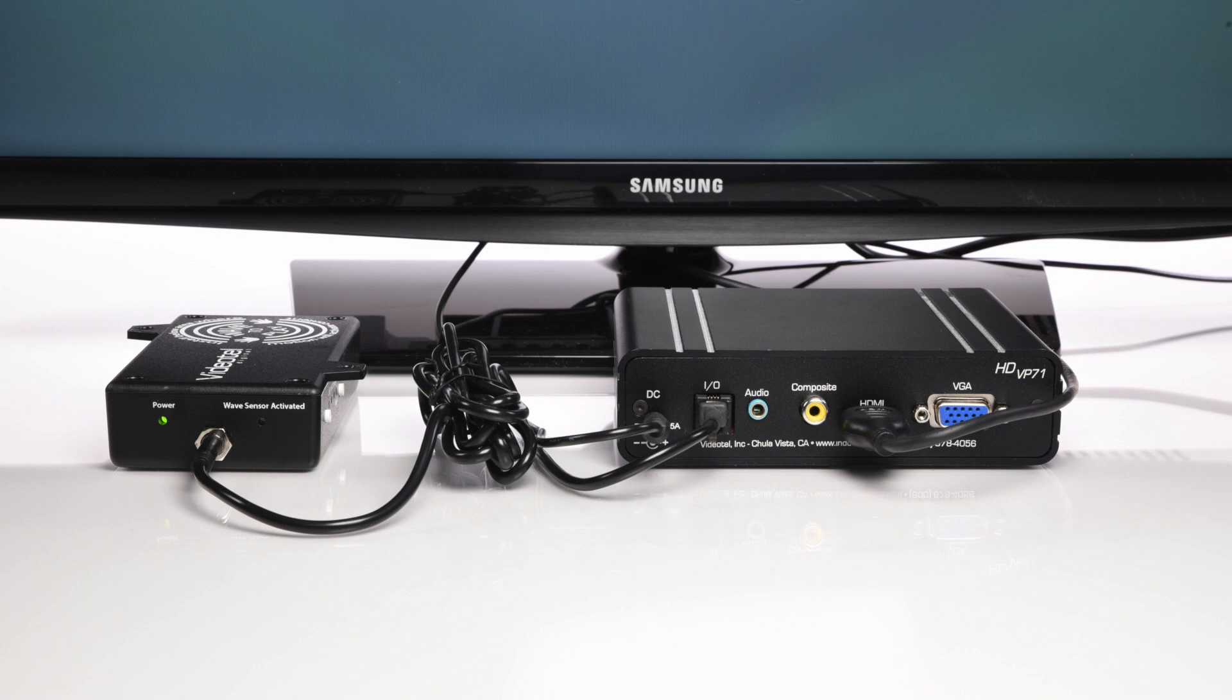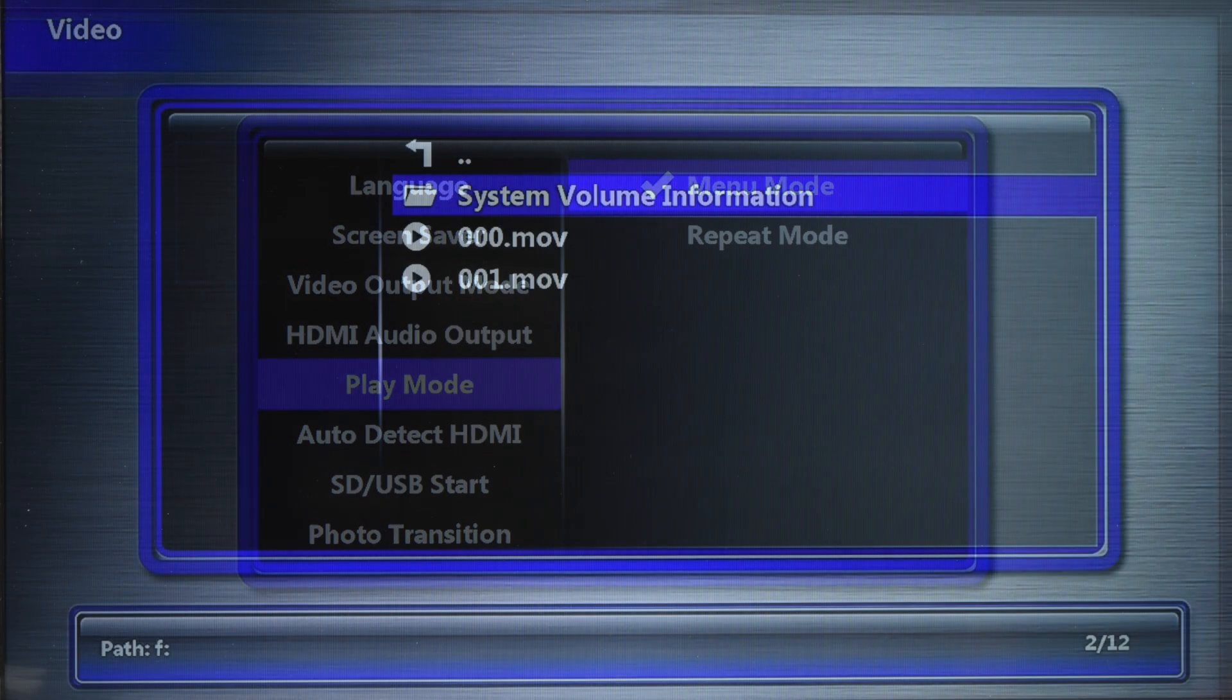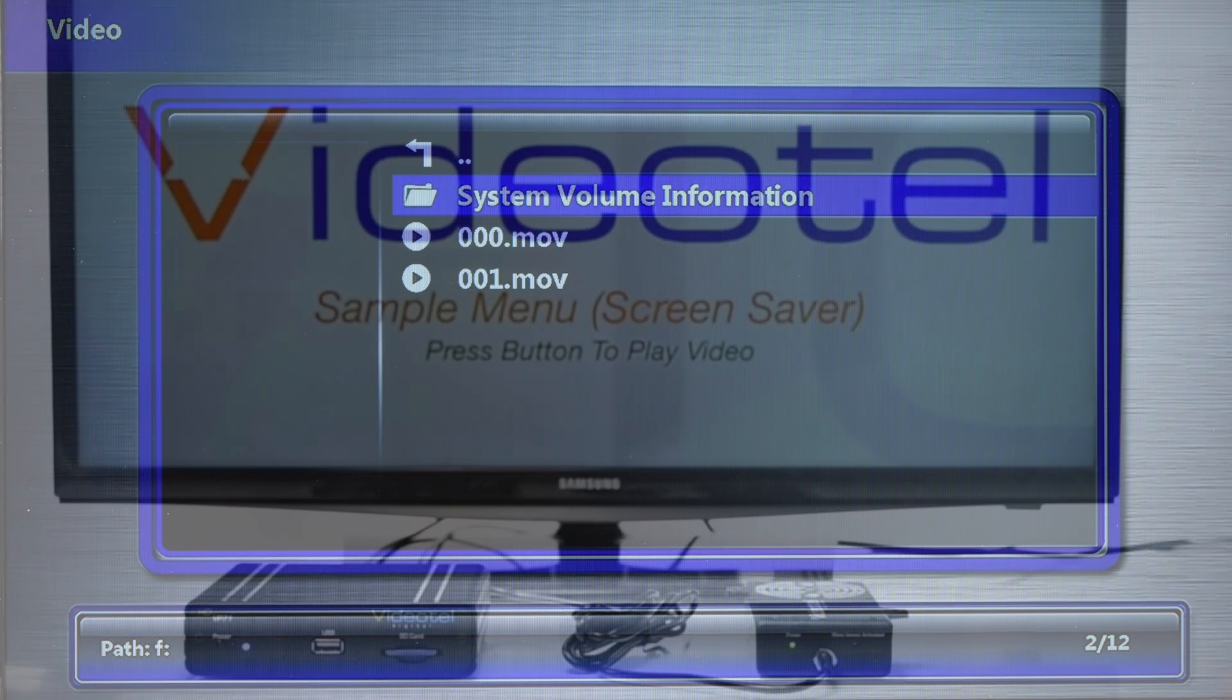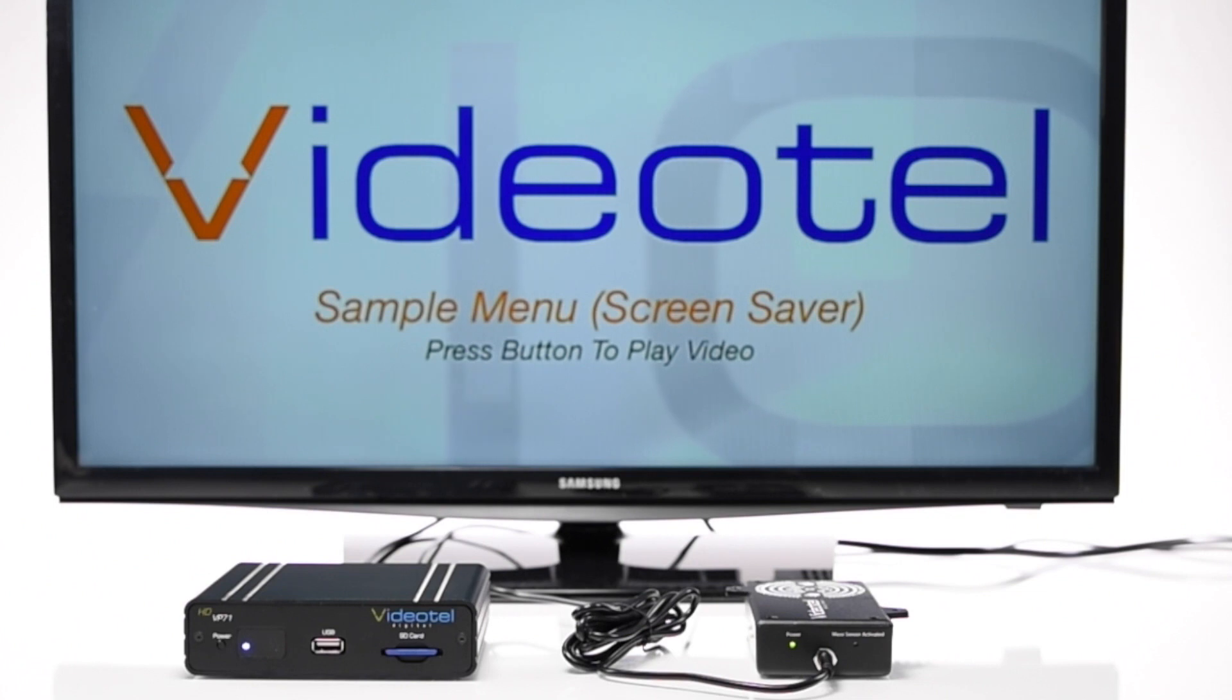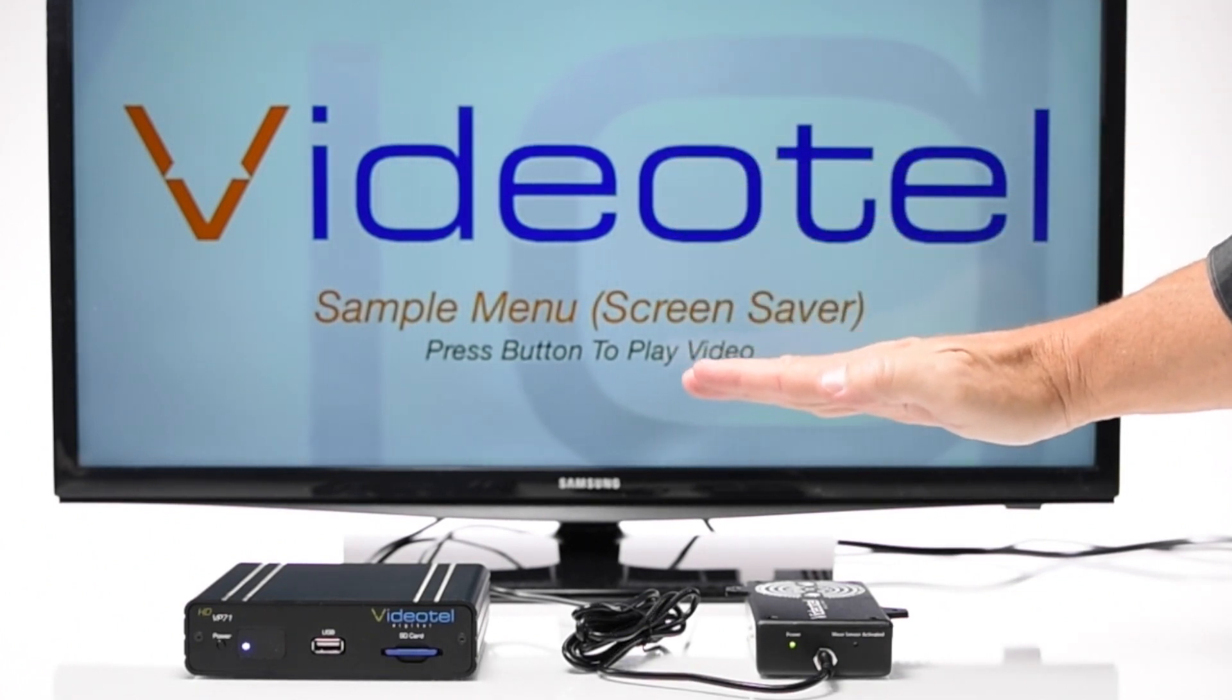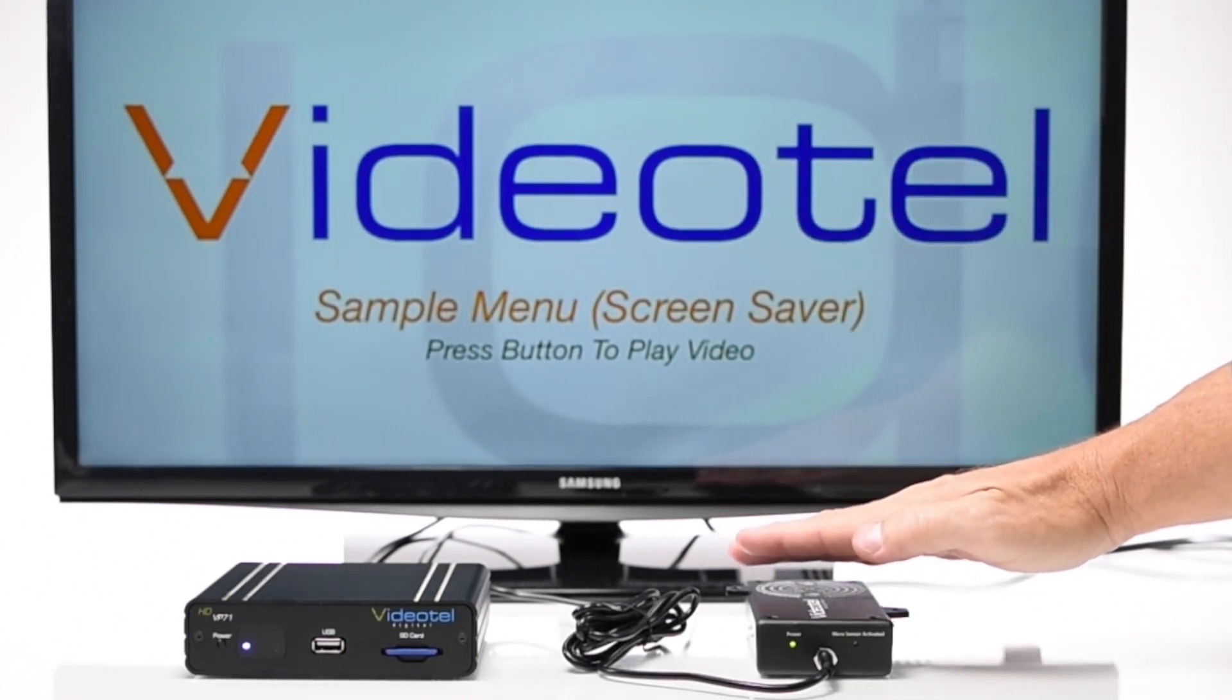If you have purchased the Wave to Play as a bundle with one of our interactive players, we will have pre-set the player to menu or interactive mode and pre-loaded two sample videos. Once the player powers on, you will see a sample standby screen. This file is labeled 000 and will loop endlessly until the Wave to Play detects motion.